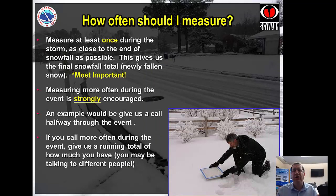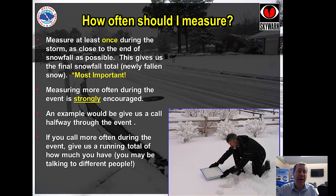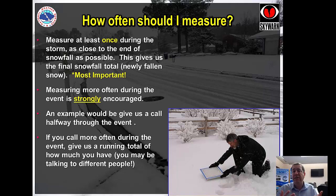How often should you measure? We want at least once at the end of the storm — that's the most important, measuring what actually fell as closely to the end as possible. If we get a really big storm, we encourage you to measure more often. For example, maybe halfway through the event you give us a call and say, 'Hey, I'm up to six and a half inches and it's still snowing.' Then call again at the end to give us a final tally. Because of our rotating shifts here at the Weather Service, you may talk to different people, so just let us know it's a running total and you'll call with the final number at the end.